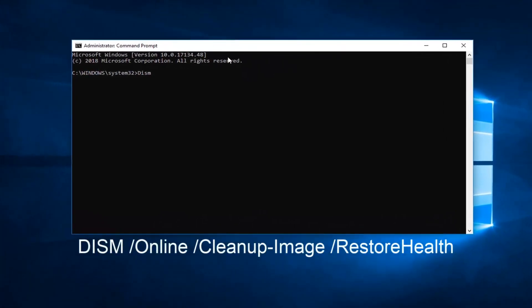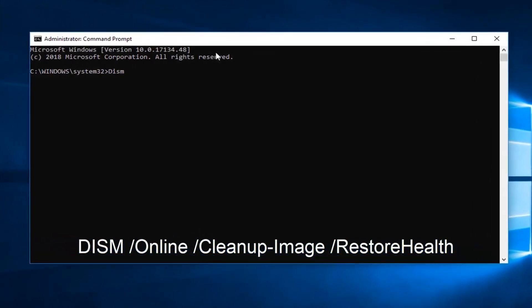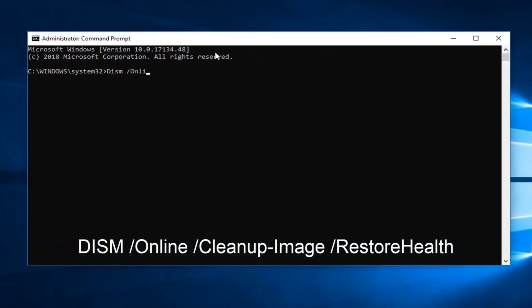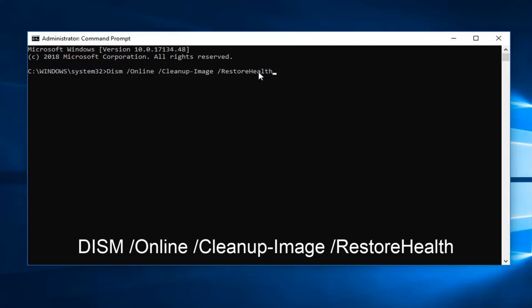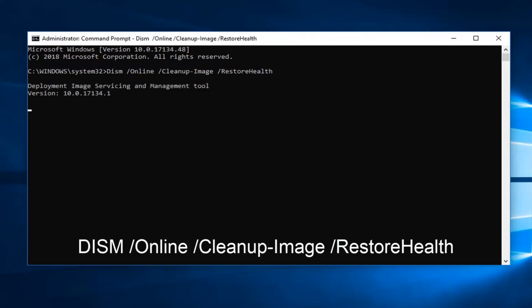Type in: DISM space forward slash Online space forward slash Cleanup-Image space forward slash RestoreHealth — exactly as it appears on screen. So you have capitalized D in DISM, capitalized O in Online, capitalized C and I in CleanupImage which is all put together as one unit, then forward slash RestoreHealth with the R in Restore and the H in Health both capitalized even though they're both attached. Hit Enter on your keyboard one time to run that.